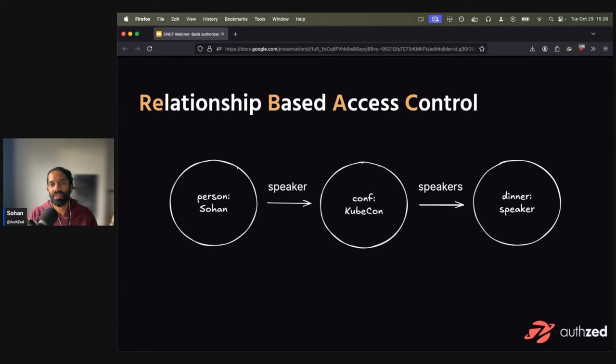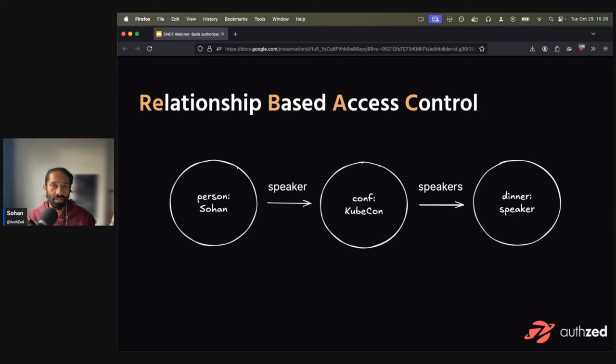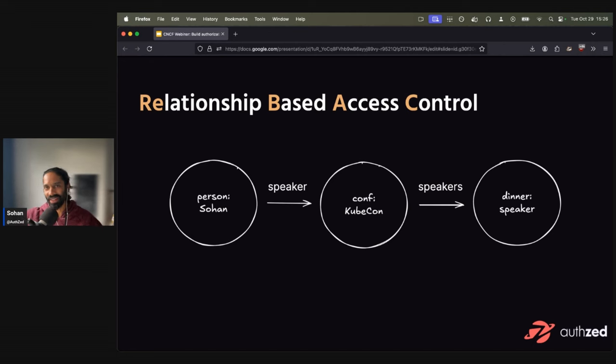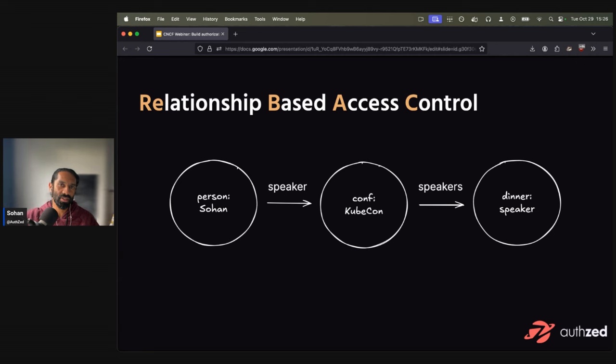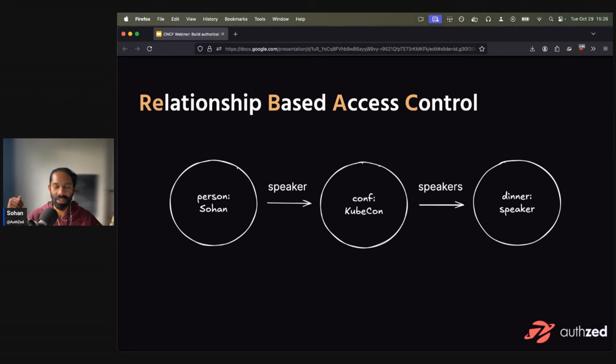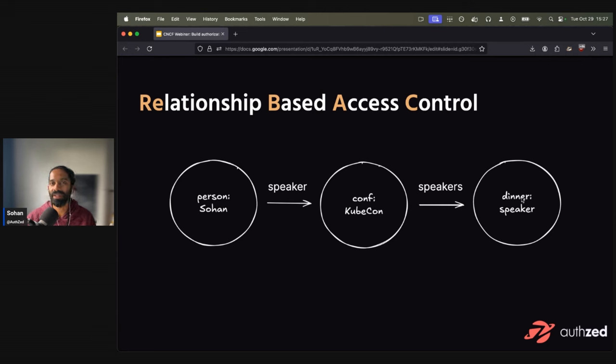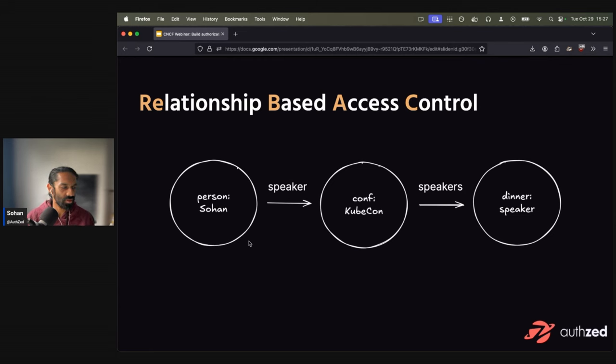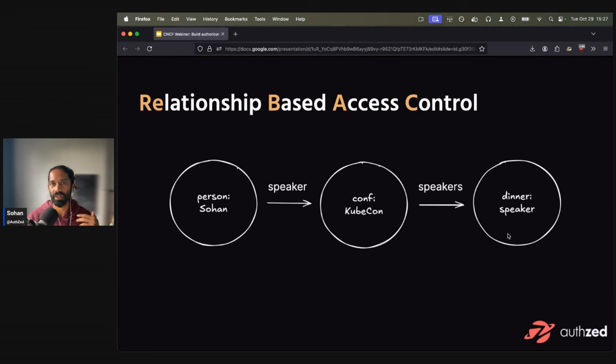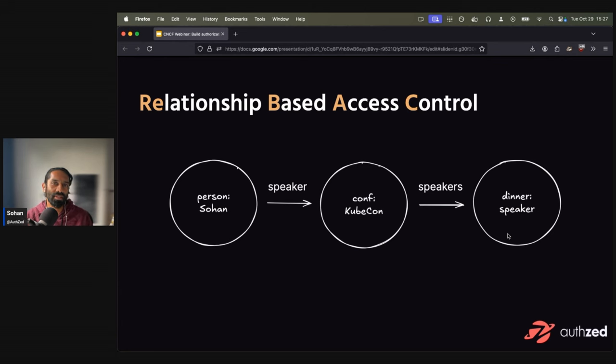How it did it differently was the concept of a relationship-based access control, which essentially describes relationship graphs between subjects and objects in your system. So to give you an example, and this is me totally manifesting that I speak at KubeCon, maybe person Sohan has a relationship, is a speaker at conference KubeCon. And all speakers at conference KubeCon have access to the speaker dinner. So when you draw a graph, you can draw or deduce the relationship that person Sohan has access to the speaker dinner. And in a very rudimentary way, this is sort of how relationship-based access control works.